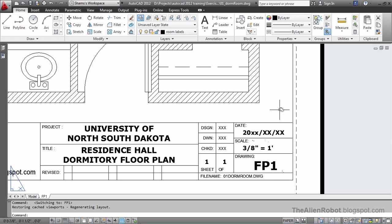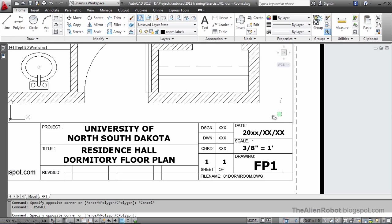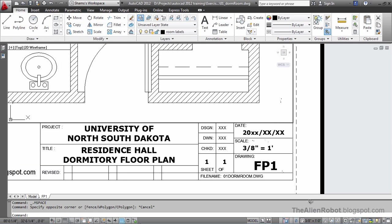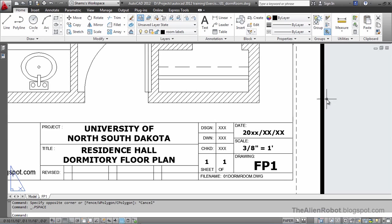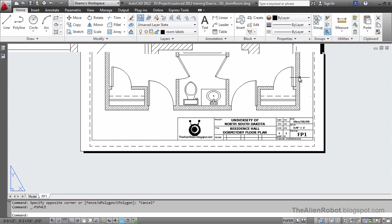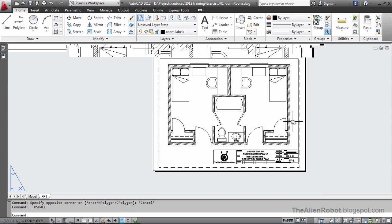But we should make sure of that. So I'll double click in that area. And yes, it is actually 3 eighths of an inch is equal to a foot. So I'm going to double click outside that and zoom out.